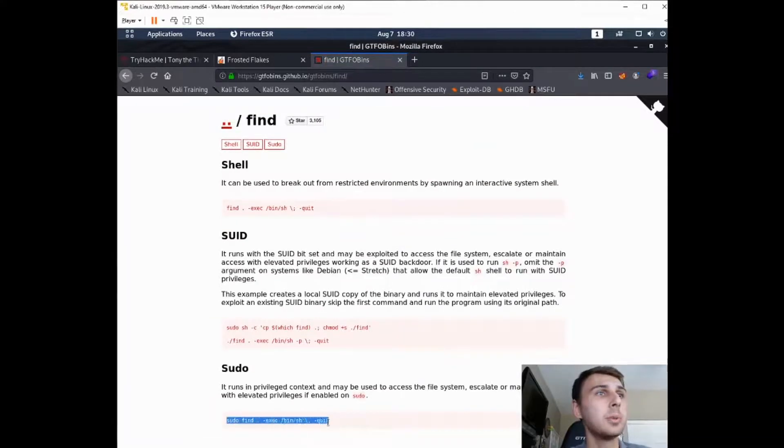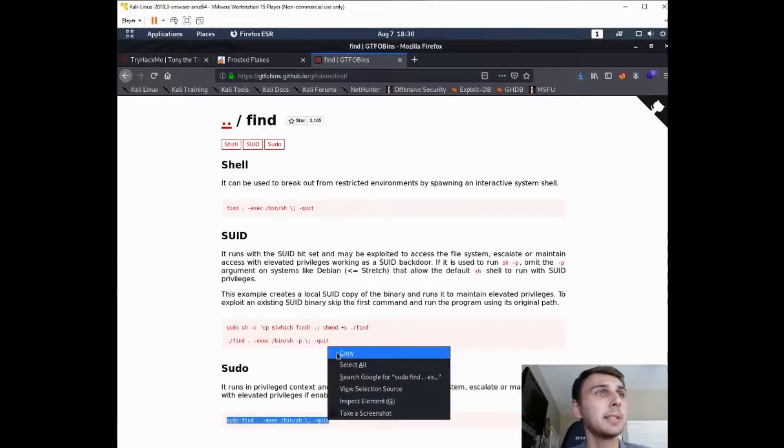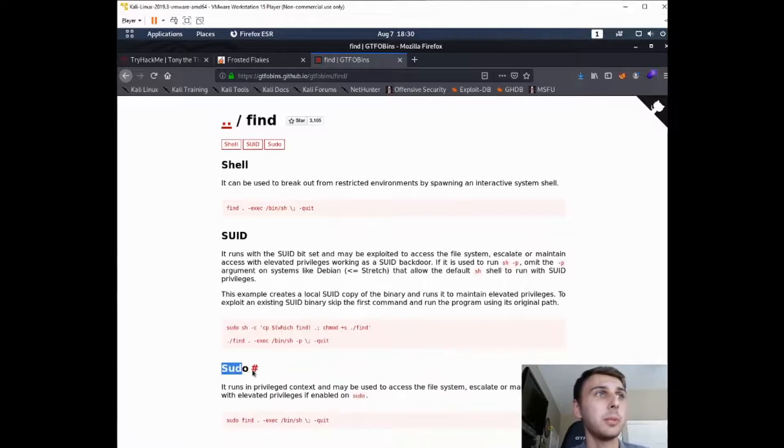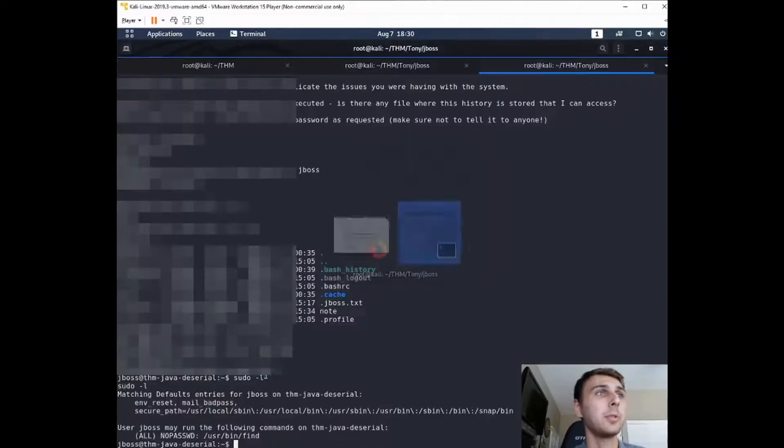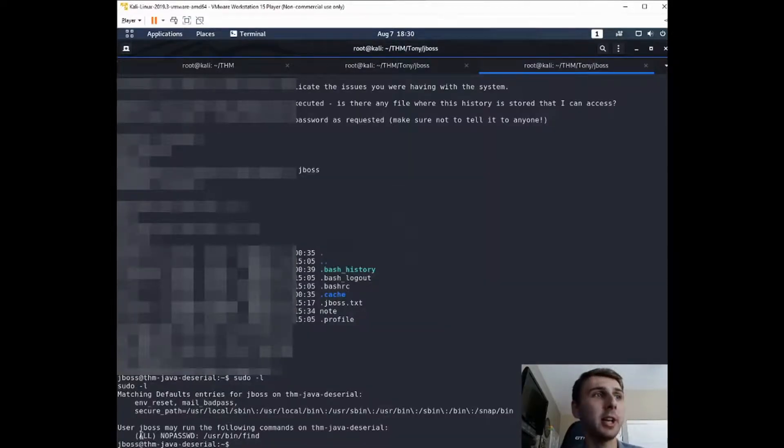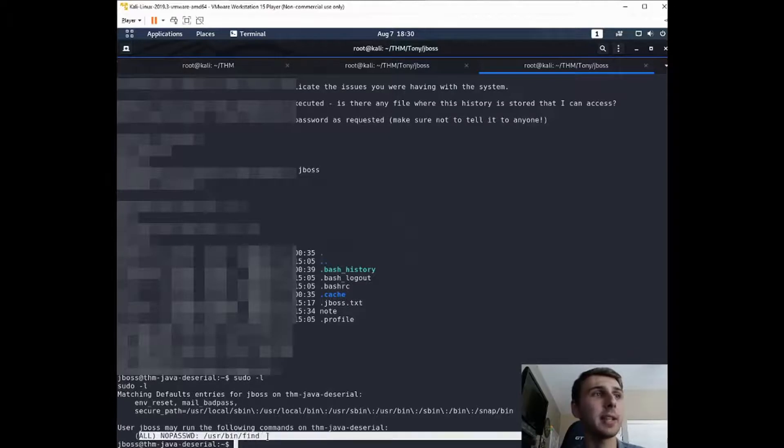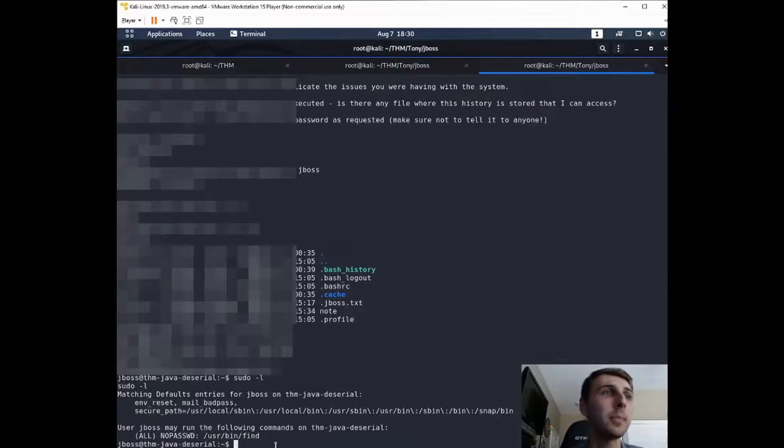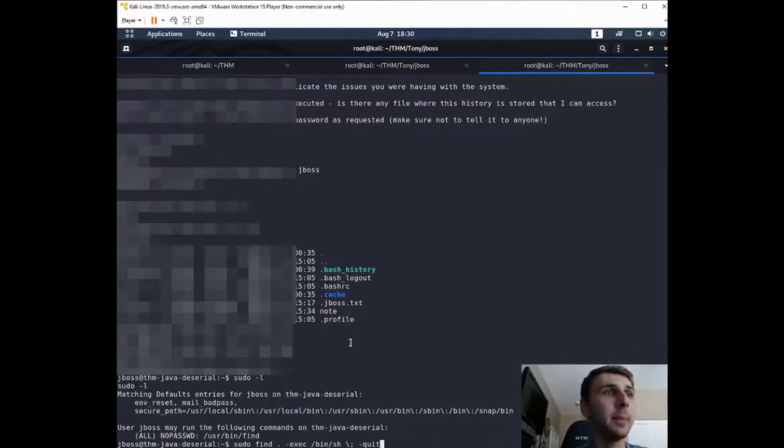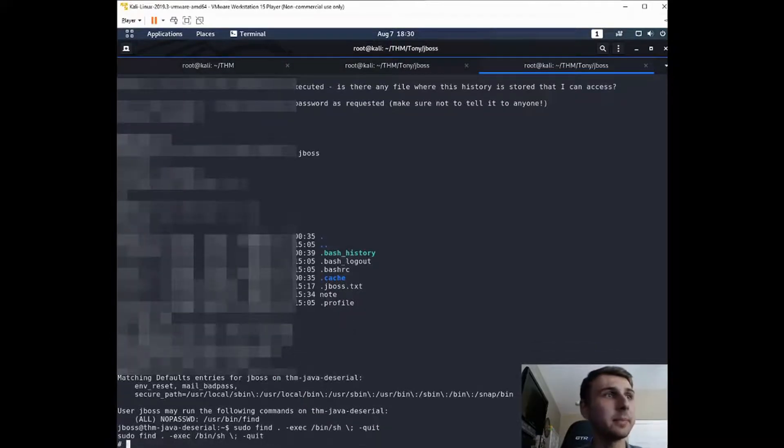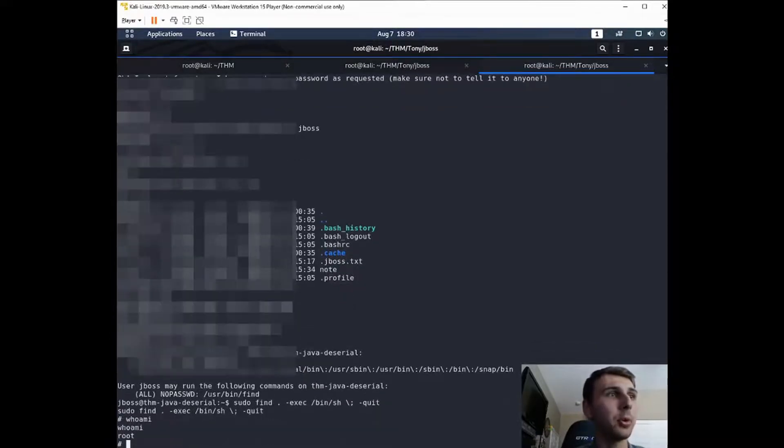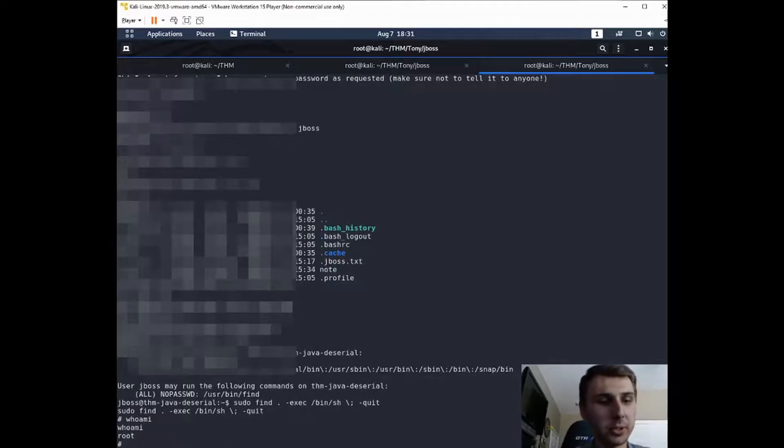So we're just going to copy this because we have a sudo vulnerability here. We ran sudo -l and we can see that we can run this as sudo without a password. So let's go ahead and paste it and see if we can get a shell here. It looks like we did. So if we run whoami, we are root.